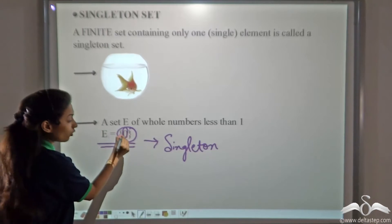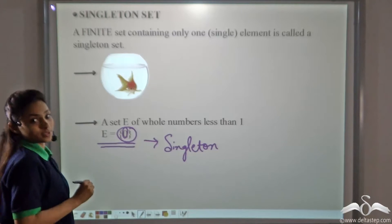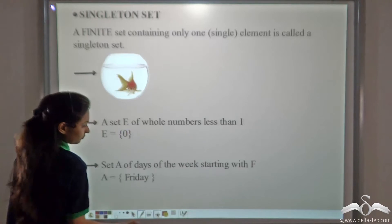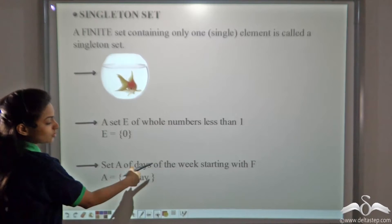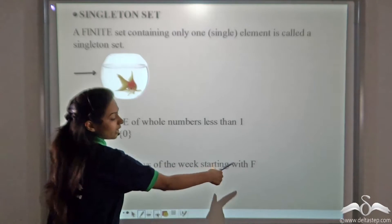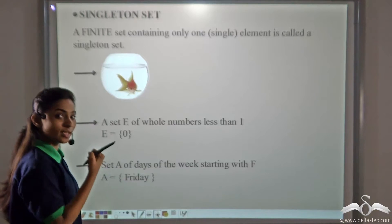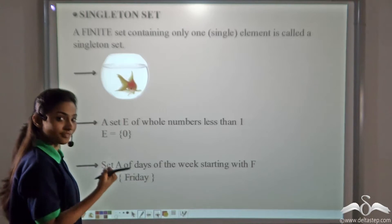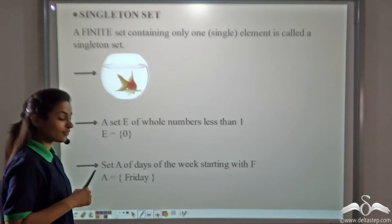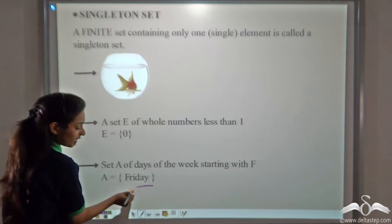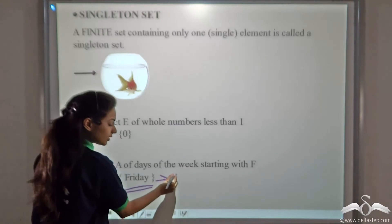Note that zero here is an element — zero is not the number of elements. Now set A of days of the week starting with F. The days of the week are Monday, Tuesday, Wednesday, Thursday, Friday, Saturday, Sunday. Which day starts with the letter F? Friday. So we have only one element here, and this is also a singleton set.